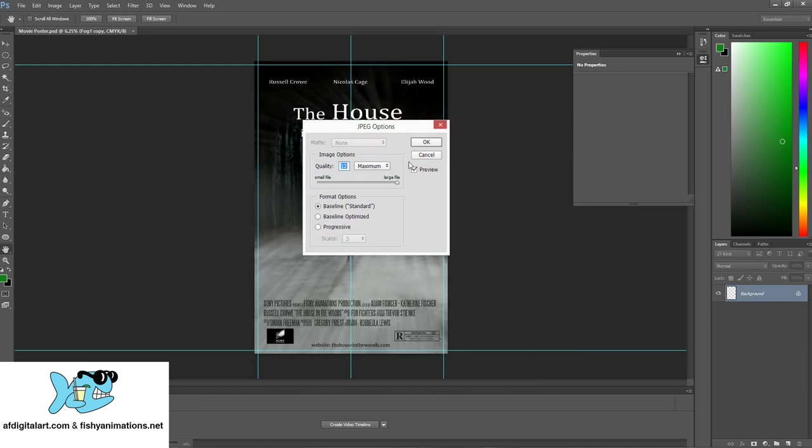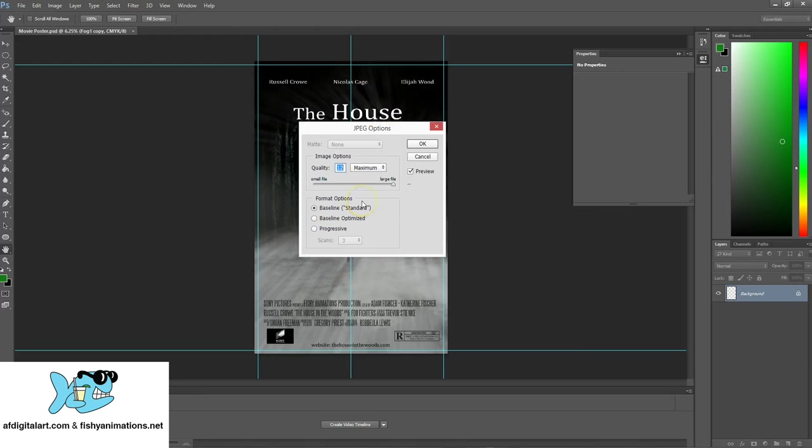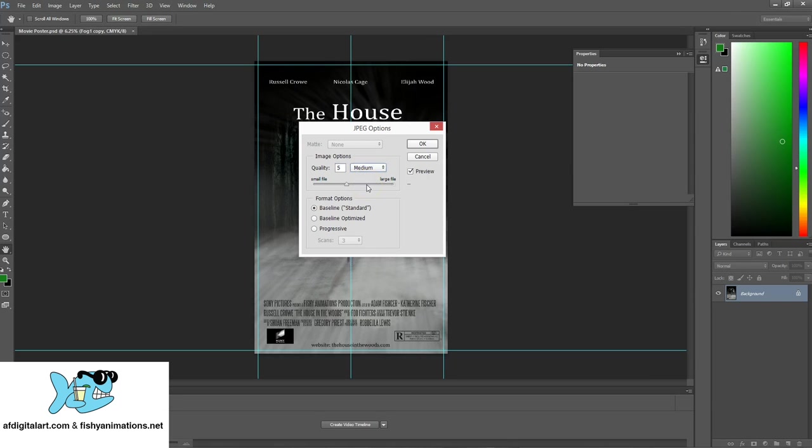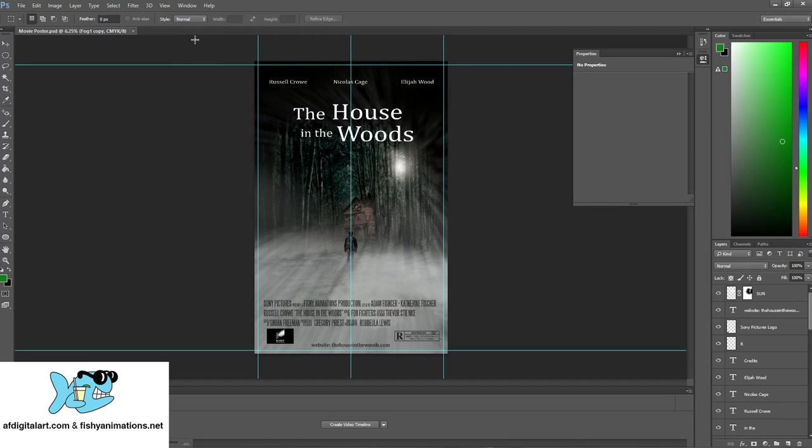The next submenu comes up. Make sure under JPEG options you have this meter set to the highest maximum, 12. Sometimes by default, it's already set at like 5 or 8 quality, which is high. So make sure this meter is at 12, baseline standard, that's fine, hit OK, and it will save out a JPEG image to that location.